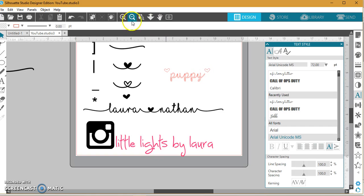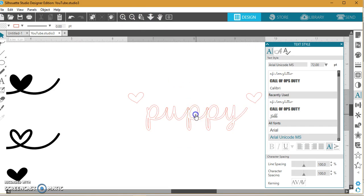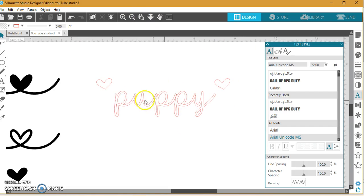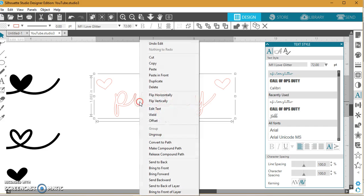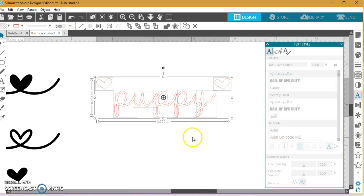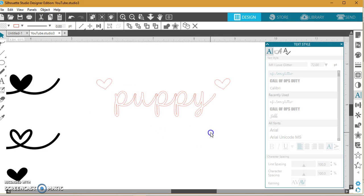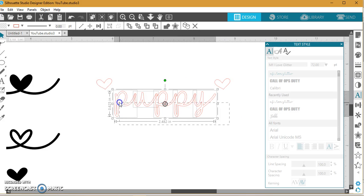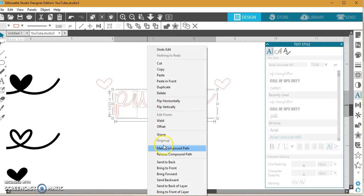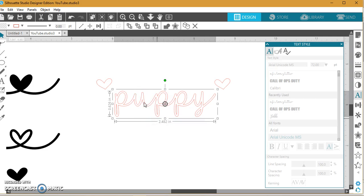If you wanted to move the hearts, I'll zoom in so you guys can see this a little bit better. That's a great example as to why we need to ungroup and weld this anyway. So I'm going to ungroup, and I'm just going to select the word 'puppy,' I'm going to right-click and I'm going to weld, and then you see my lines go away.